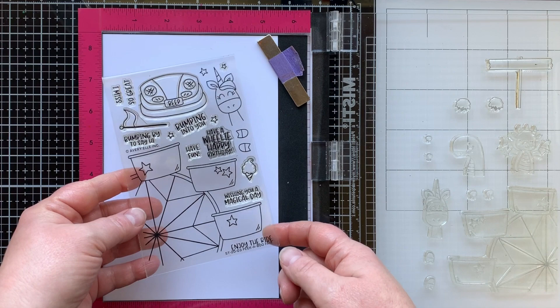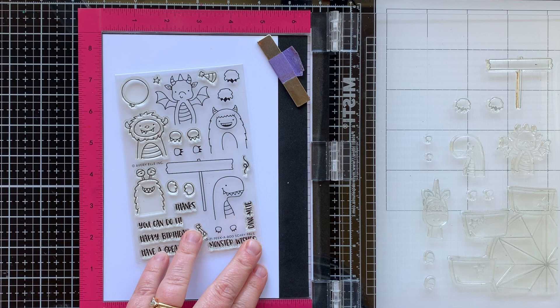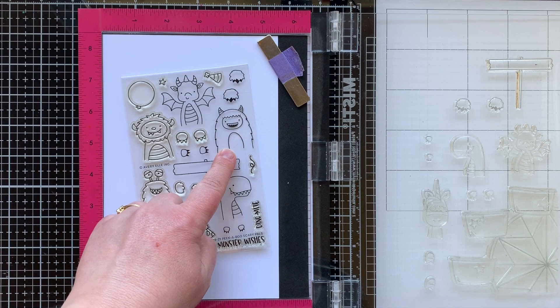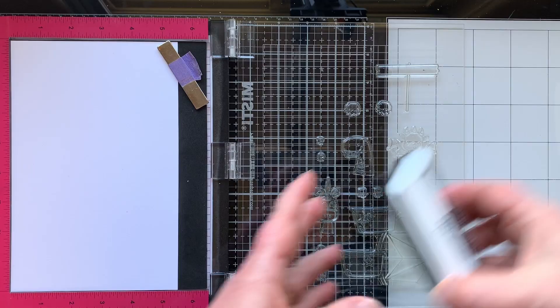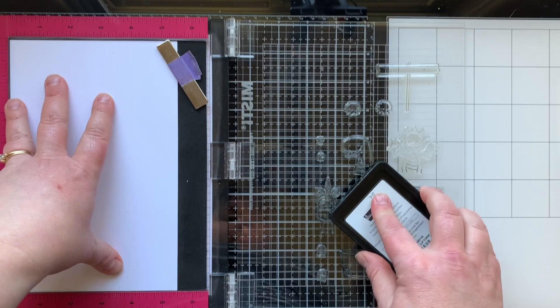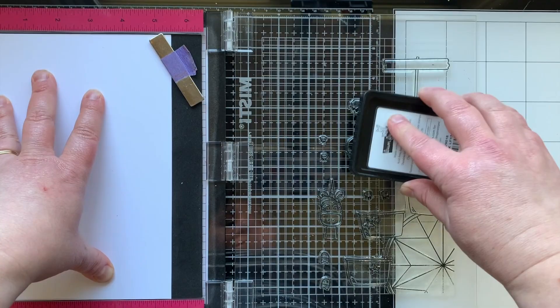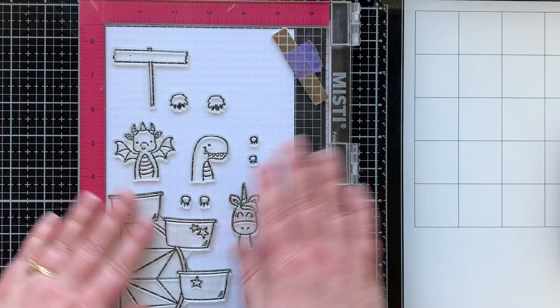Here's a look at the Peekaboo Pal stamp set that is my stamp set of the month. We'll be using that along with the Peekaboo Scary Pals because I wanted some magical creatures to go with my unicorn. You can see here the three that I'll be using today and some of the little elements from that set as well, including the little sign and the ferris wheel.